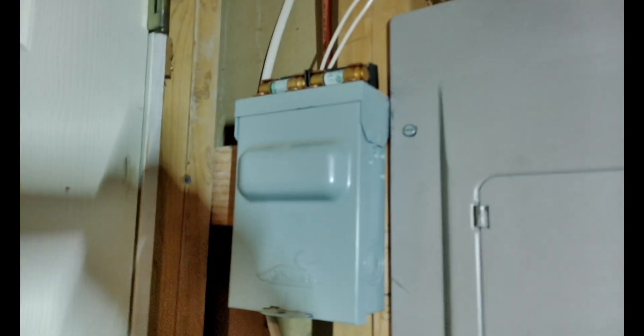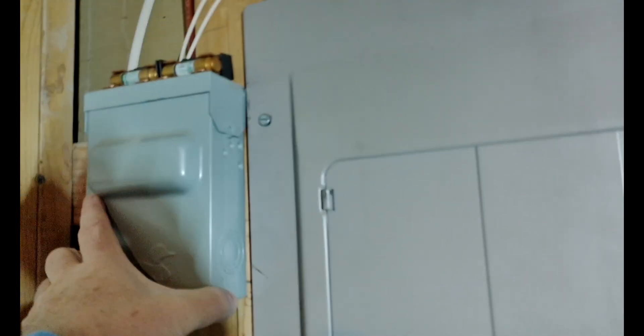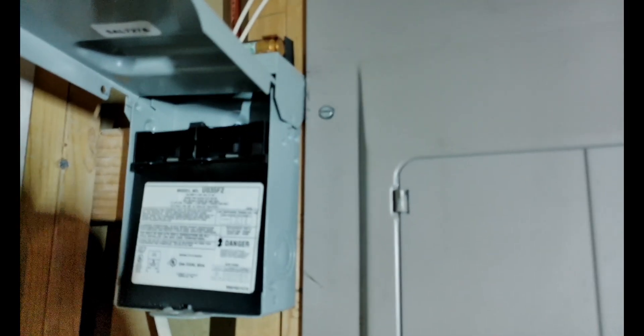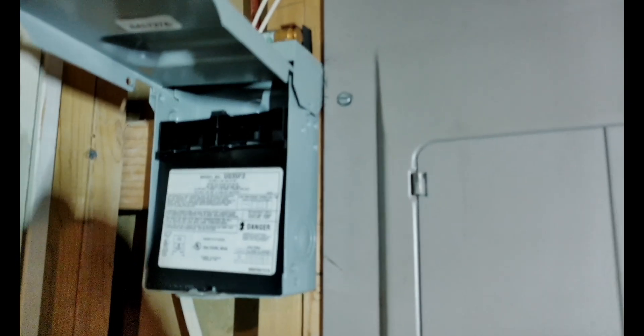Now what they do have is this sub panel for the AC unit outside. Notice I've got the breakers taken out of it. You'll see why as we get going on this project. So hang tight and let's get working on it.